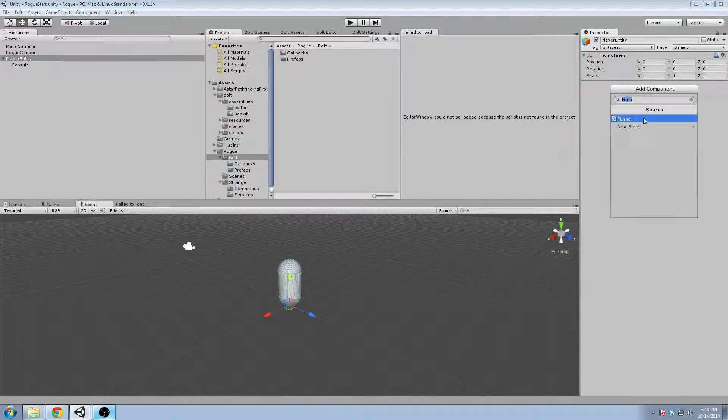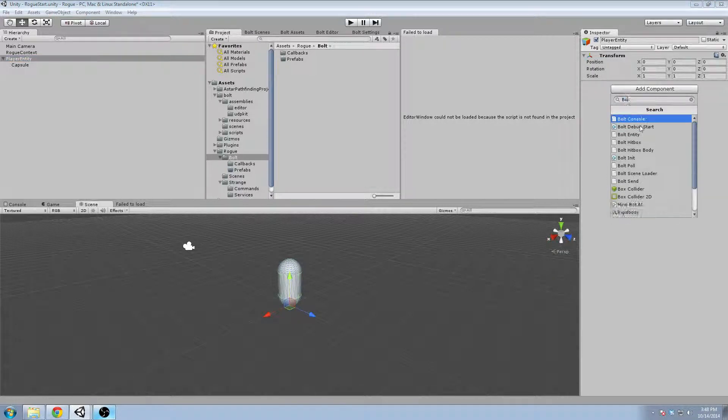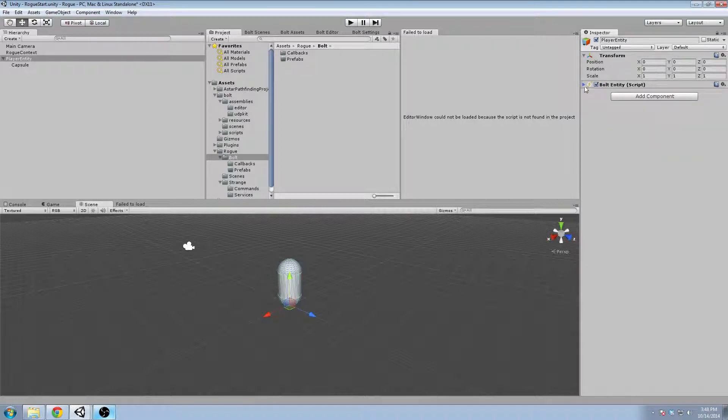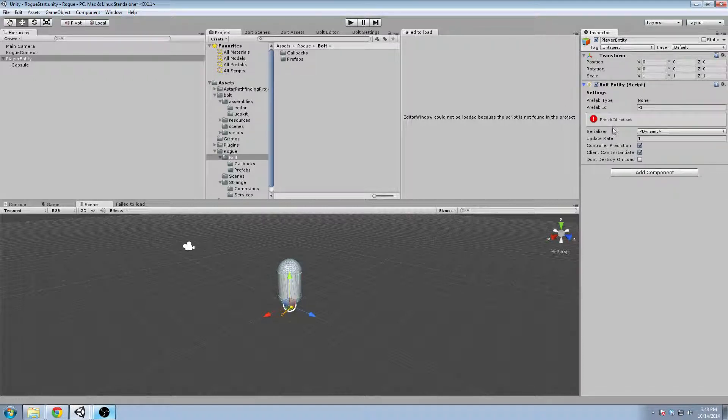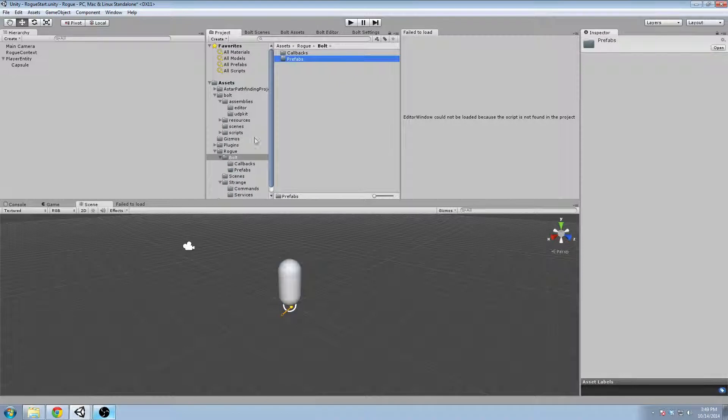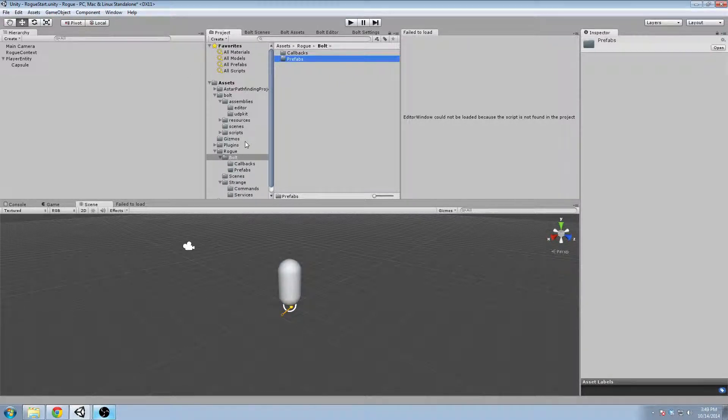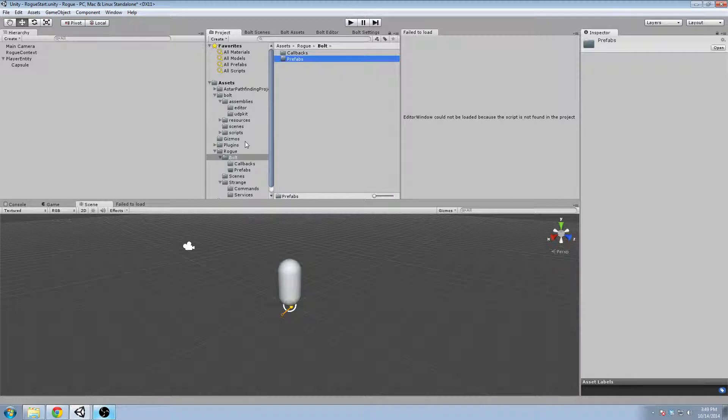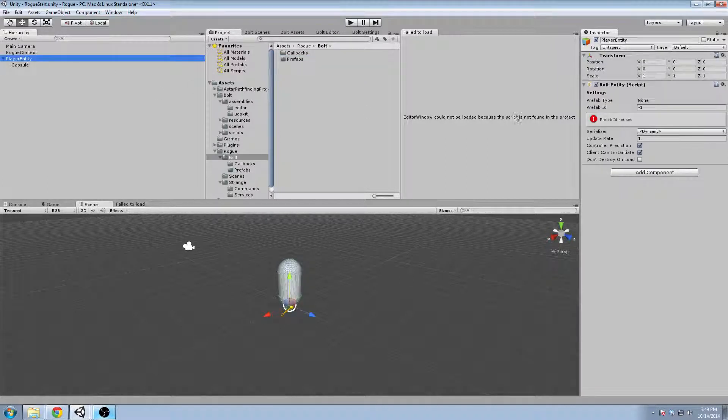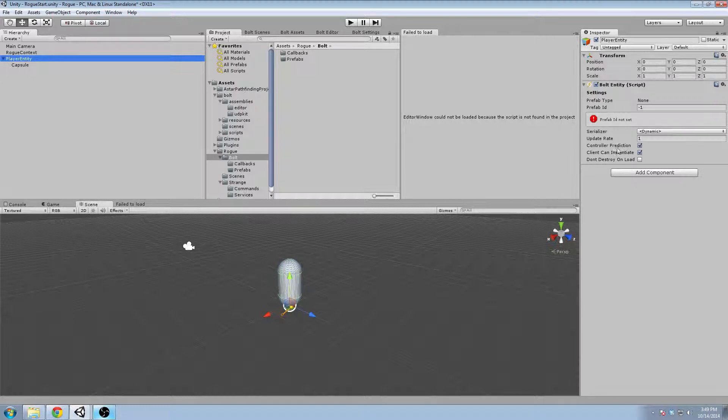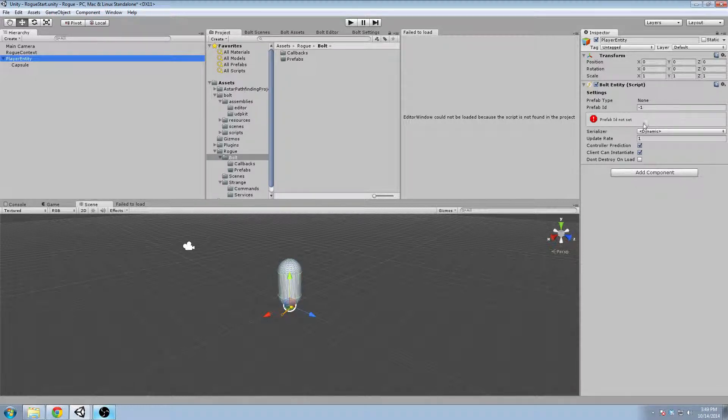So we're going to go ahead and add a bolt entity script on it and bolt entity script is what controls its ability to be instantiated across the network. So we saw in the last video the bolt network instantiate call and we saw the bolt prefabs static class name and what controls those things, what kind of prefabs are allowed to be instantiated are ones with bolt entity on it.